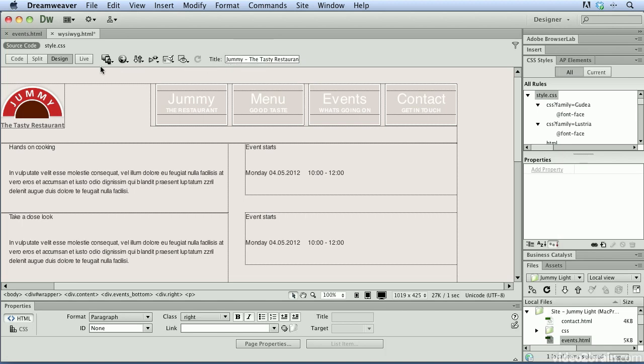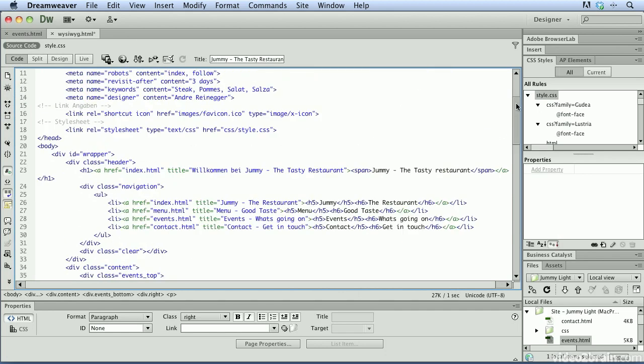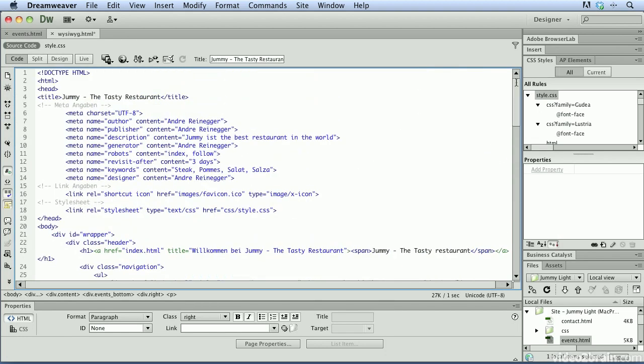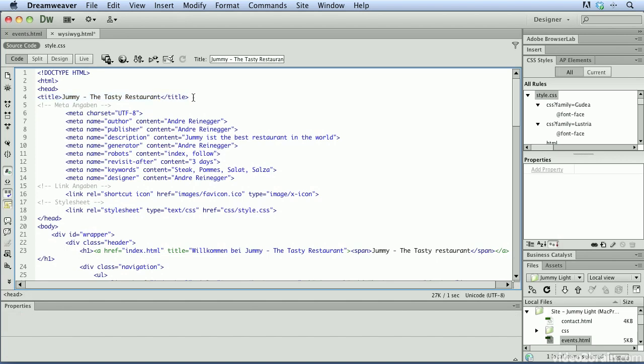Now once I switch over to code view, I want to point out that if I scroll up here to the top, we're going to see that we now have a title tag, and the text that we typed in there is automatically entered into the code. Because it's important to understand that the code is really the important part of this. If we don't write correct code, the web page is not going to render properly.